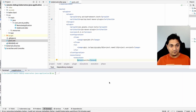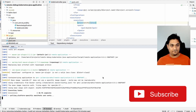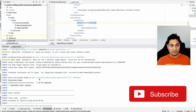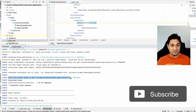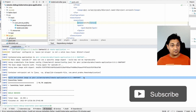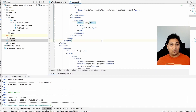Now let's actually create the Docker image. I'm going to run maven clean verify and skip the tests for now. The image has been built and it's also been pushed onto the GitHub registry.